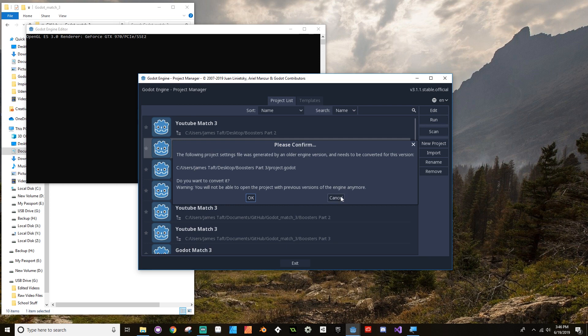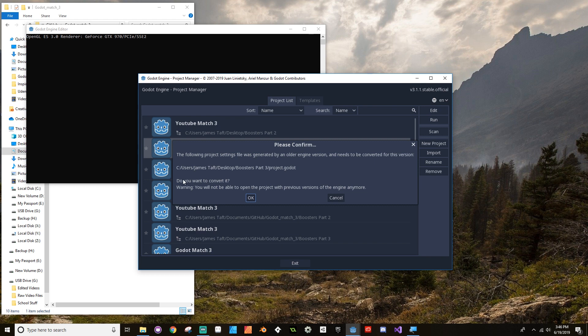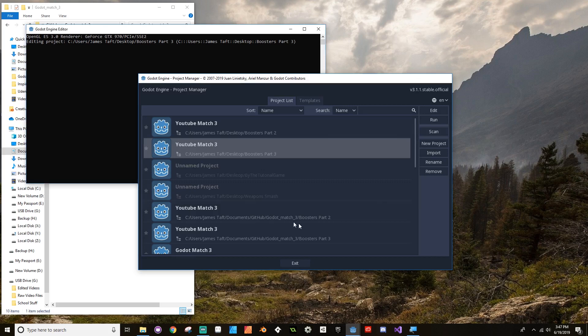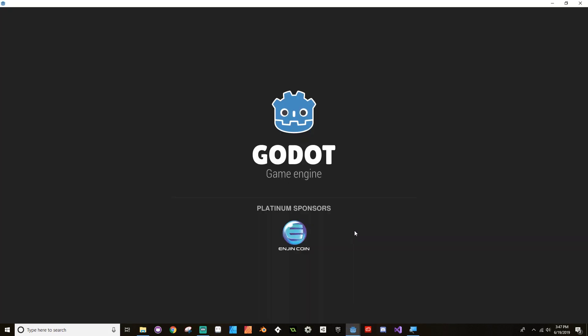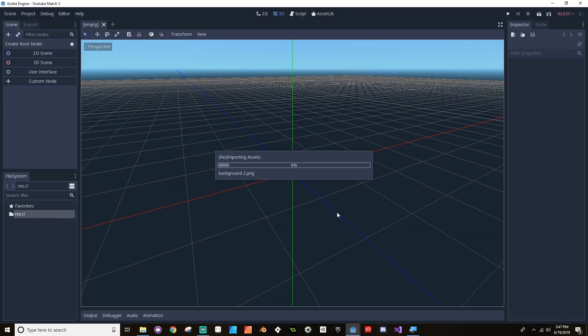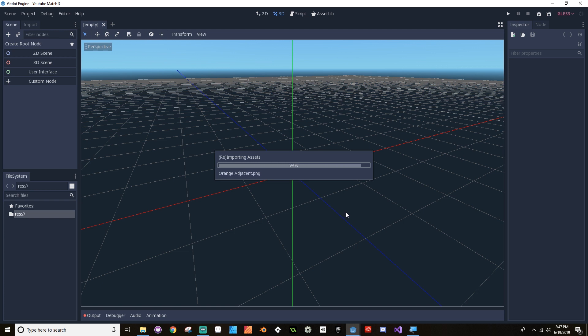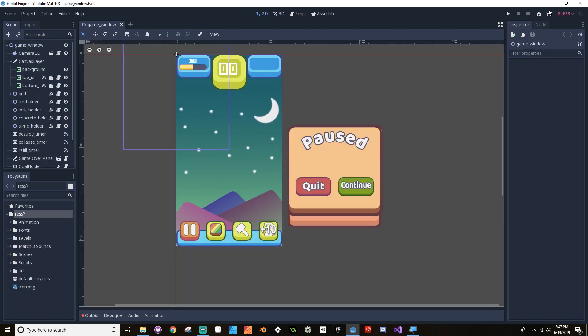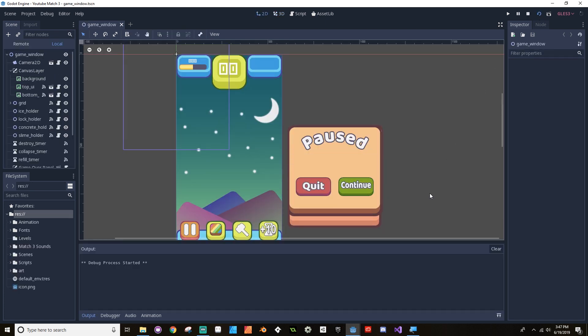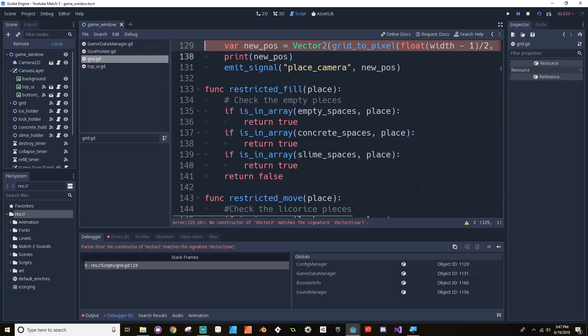And when you do that, this is in 3.1. There it is, 3.1.1. It says, Project was generated in an older engine version and needs to be converted. Do you want to convert it? You will not be able to open the project with the previous version of the engine anymore. So if I go and try to open this with 3.0.6 after I do this, it's not going to open. So that's again another reason why you want to make sure that you have a clean copy. So it's going to reimport the assets here really quickly. And I'm going to hit Play, and it's going to break. But we're going to find out where that break is and how to fix it.